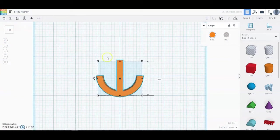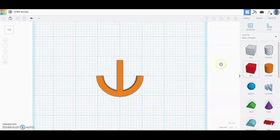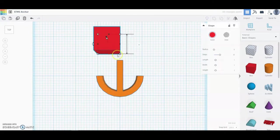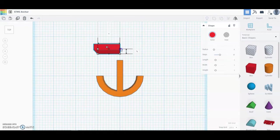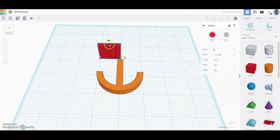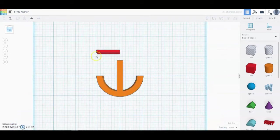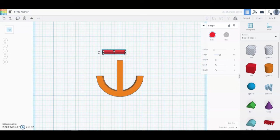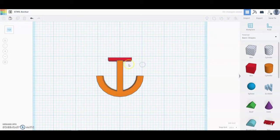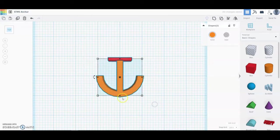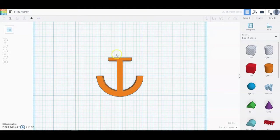Now we can create the crossbar that extends across the top of the center post. Use another box feature: make sure the width is one inch, and change the depth so it sits at an eighth of an inch. Rotate it slightly, then change the height dimension to match at three-eighths of an inch. Go back to the top view and use your arrow keys to center it on the center post — make sure the crossbar is slightly overlapping. Then highlight all shapes and select Group.